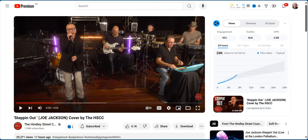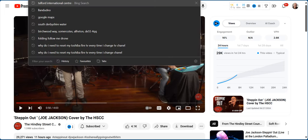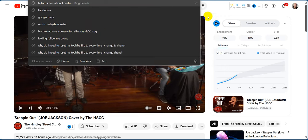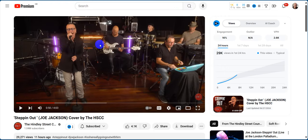I'm a follower of a band over in Australia — it's called the HSCC, the Holly Street Country Club — and they do fantastic covers. Even the original artists have said some of them are better than the original. Anyway, that's the example video I'm using here.